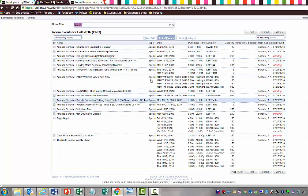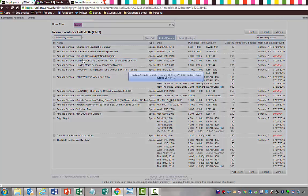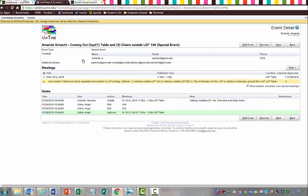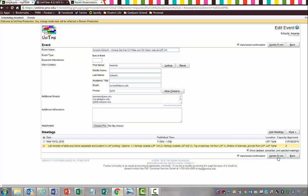If you need to go back into an event, say you need to attach a diagram that you couldn't attach right then and there. You just click on the event, and then you can edit the event. Then you can choose a file, upload it, and then hit update event, which is down at the lower right-hand side of the screen. So in a nutshell, that really is kind of your tutorial on utilizing Unitime.